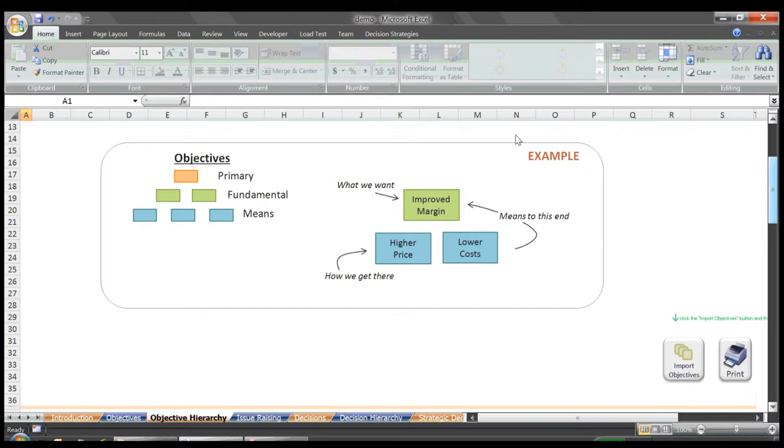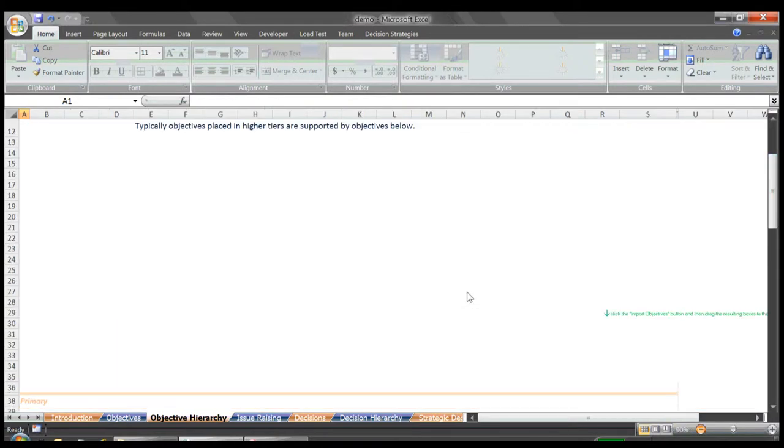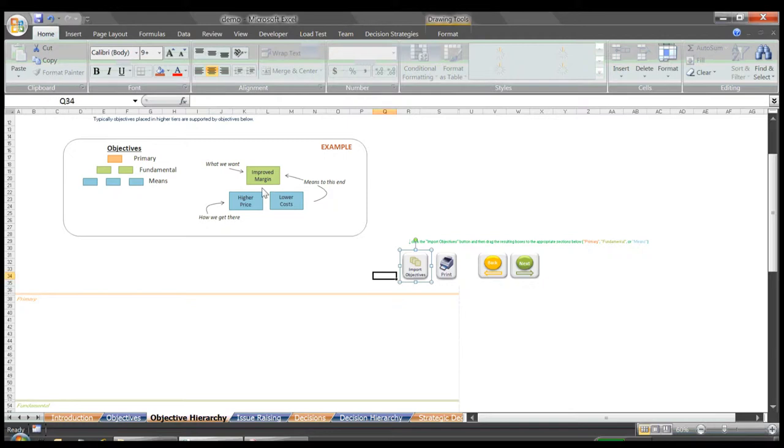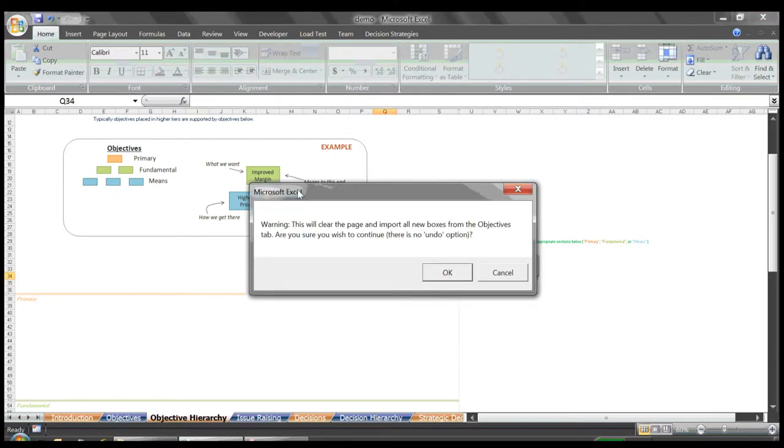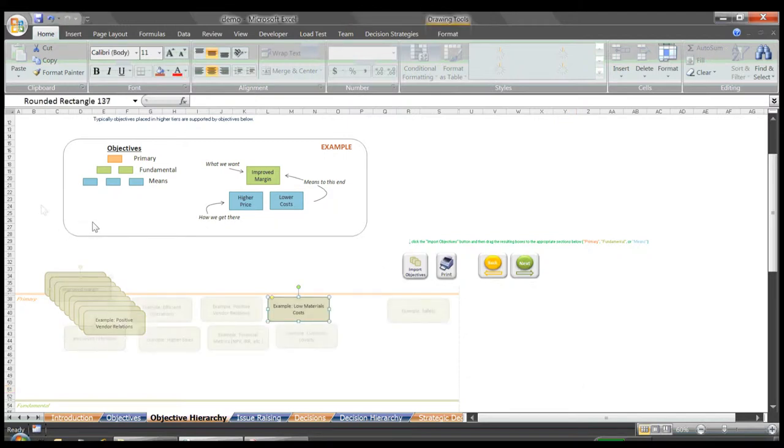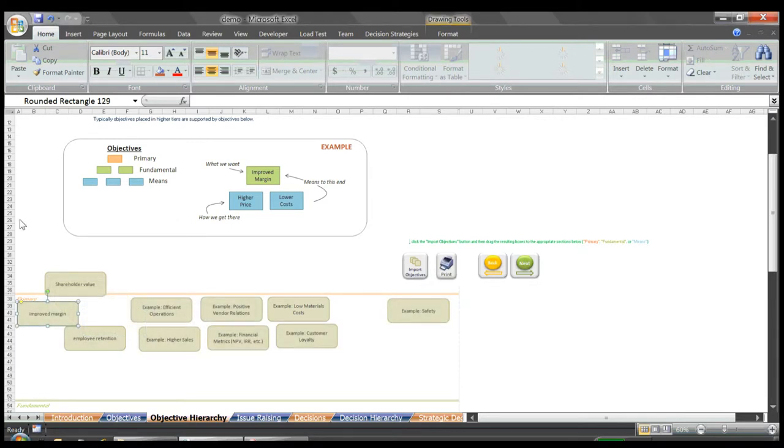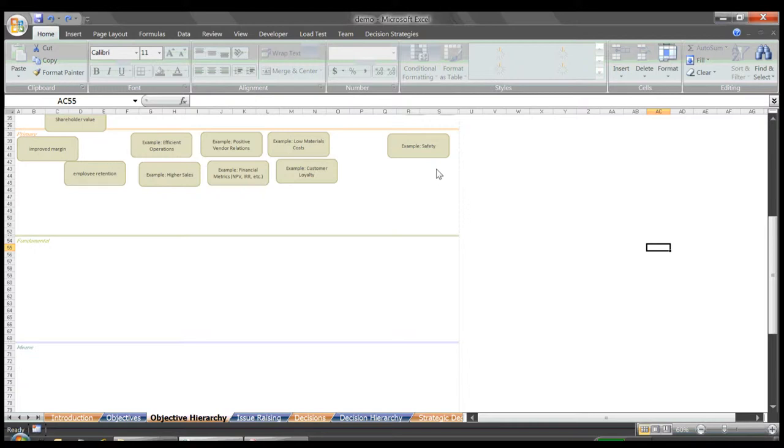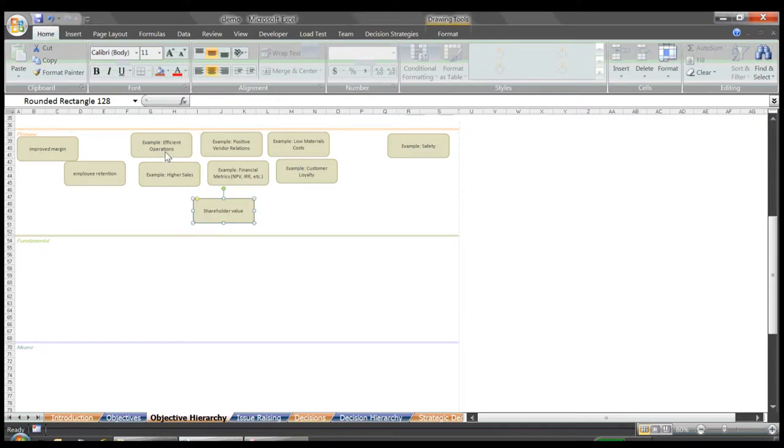Let's walk through our example to give a better feel. I'll start by clicking the import objectives button to copy over our affinity groups from the previous step. I'll spread them out so we can see. Looking at our objectives, let's say that shareholder value belongs at the top as a primary objective.